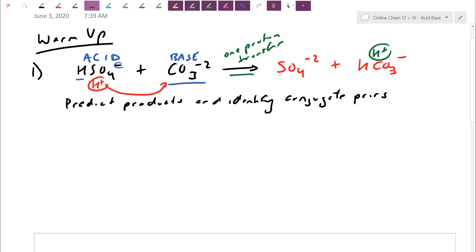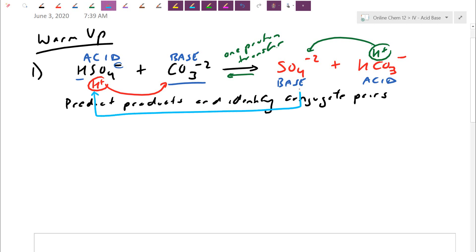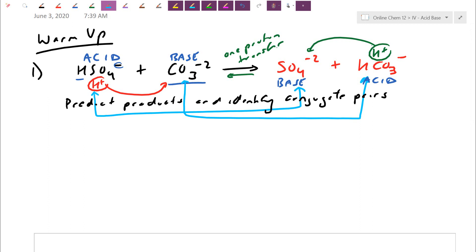This reaction could potentially go in reverse. If HCO3⁻ passes the football back, SO4²⁻ is currently without the proton — that's the base form, whereas HCO3⁻ is now the acidified form. Conjugate pairs: HSO4⁻ and SO4²⁻ differ by one proton, and CO3²⁻ and HCO3⁻ also differ by one proton. The conjugate acid form has the proton; the conjugate base form has lost the football.